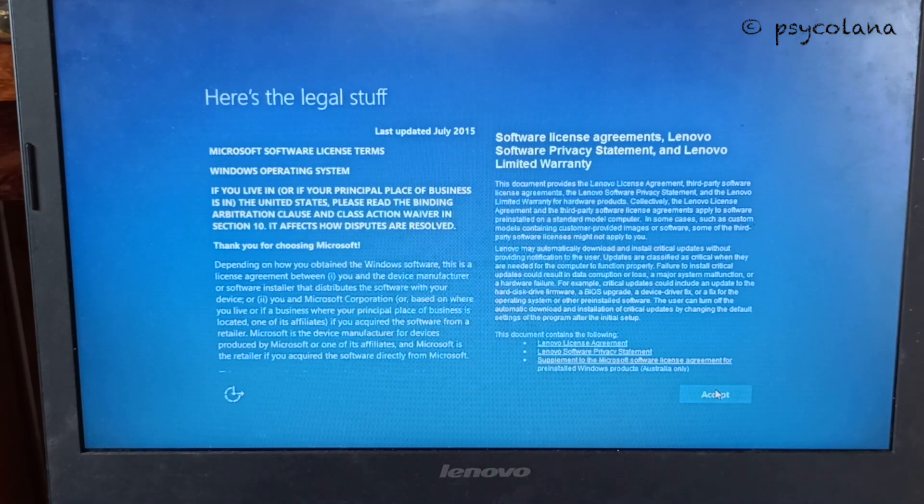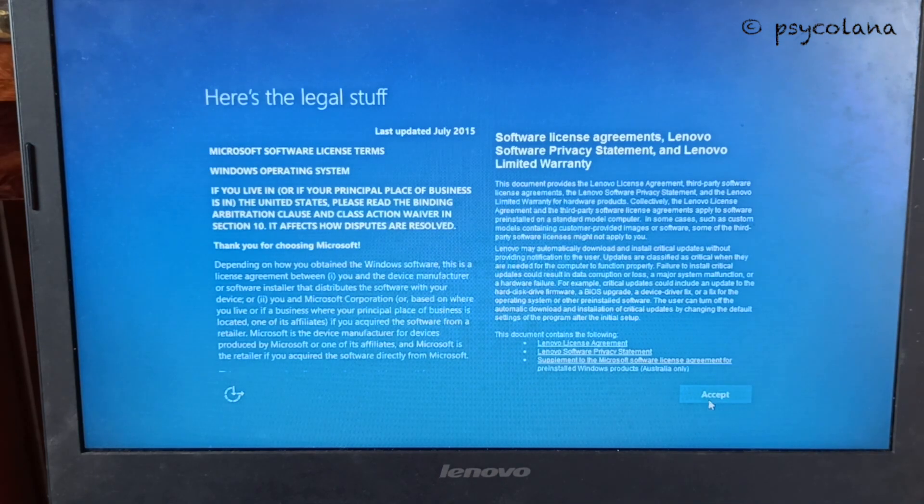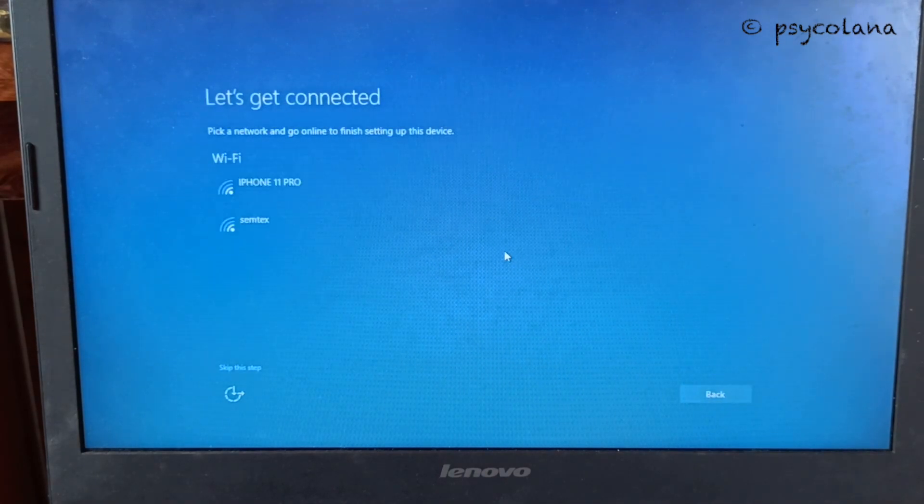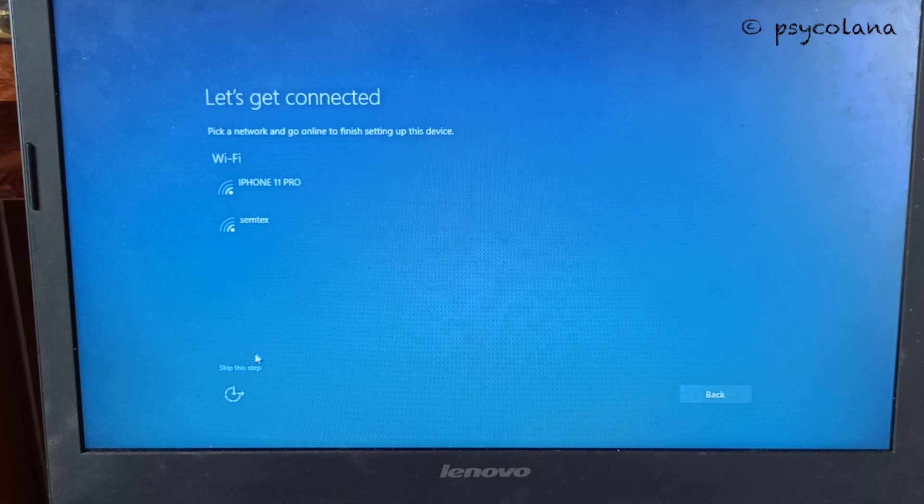Next, select the license agreement. I prefer to skip connecting to the wireless network. I will do this later.